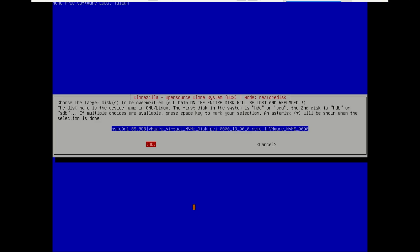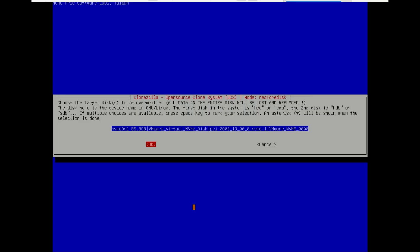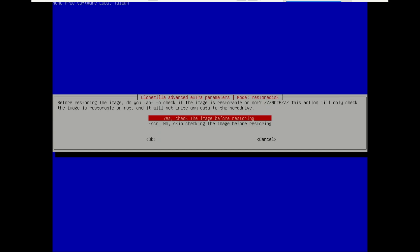You now must select the target disk. This is the new or wiped drive that will receive the image. Warning: all data on this drive will be completely erased and overwritten.